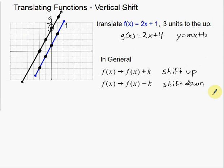Alright, that's just a couple of examples of how to do a horizontal shift and a vertical shift. That is translating linear functions by either using a vertical shift or by using a horizontal shift.